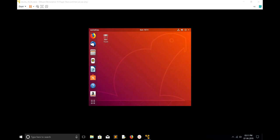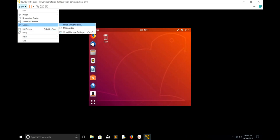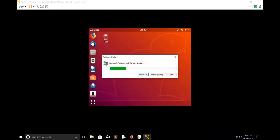Go to the left side, go to Player, select Manage, then you can see Install VMware Tools. Select that, then click on Download and Install.